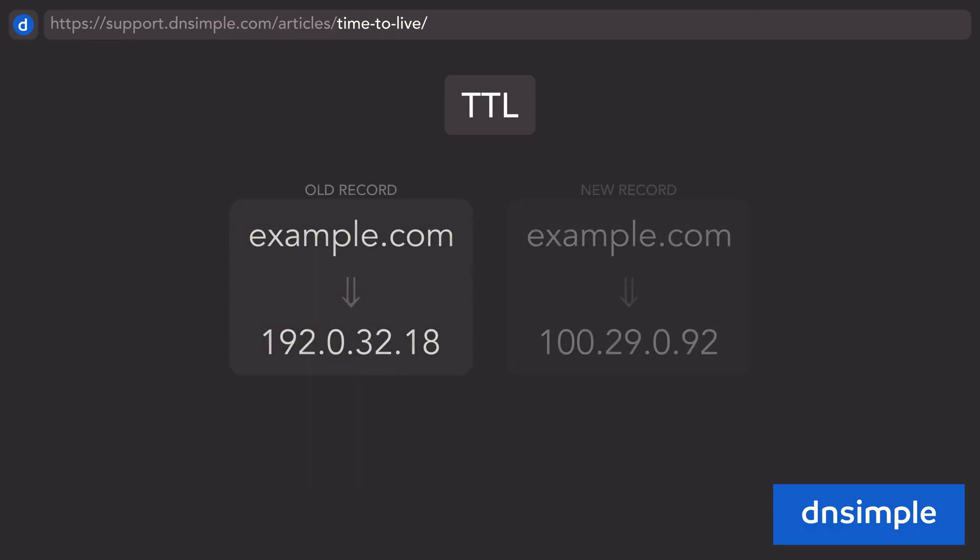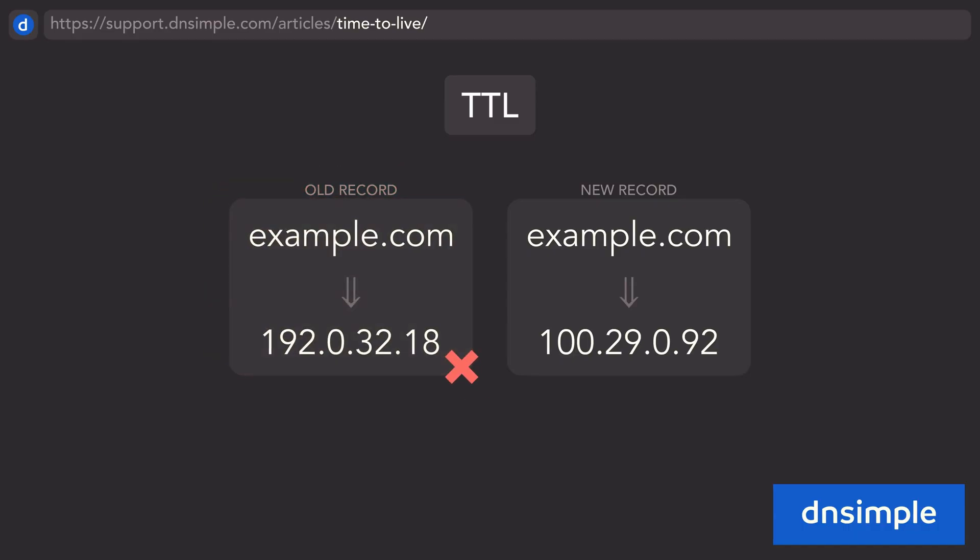If any changes are made to DNS records before the cached records are destroyed, then a resolver might return the cached record's information, and not what currently applies.